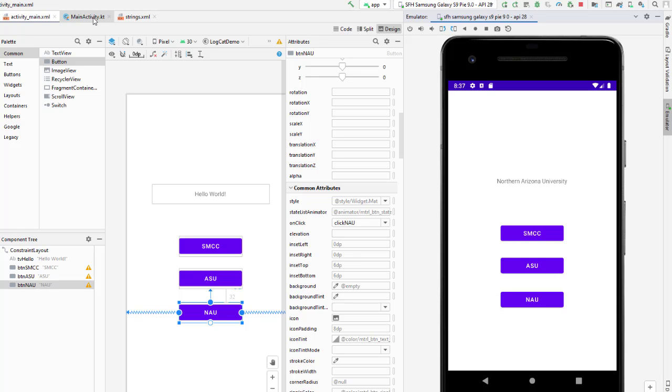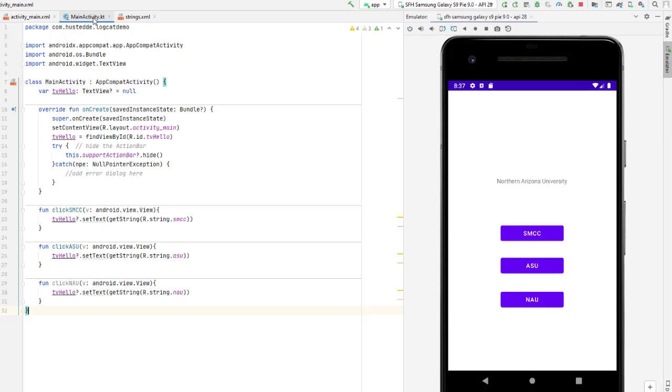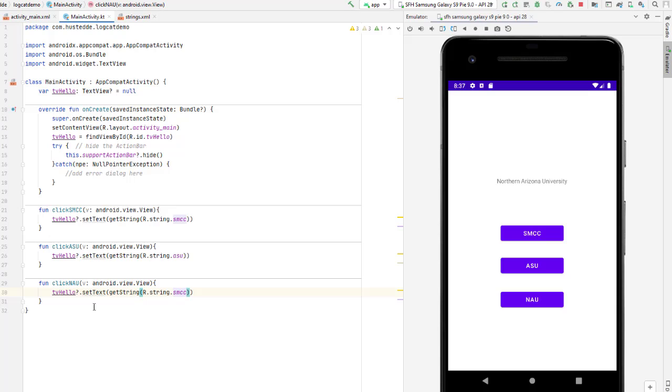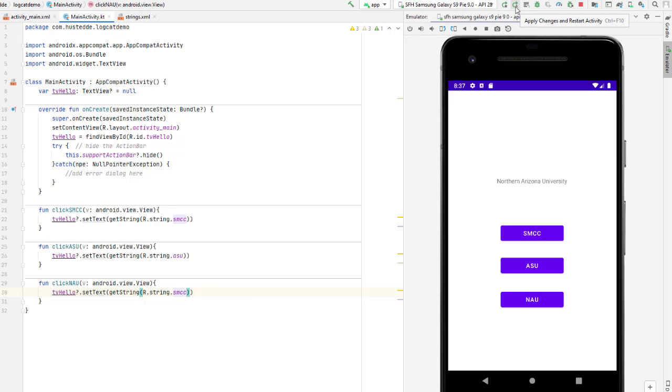I'm going to go to my main activity and I'm going to just change this to SMCC. So I'm just making a slight change to my code, I'm not creating a new function or a new method. So now the NAU button should say South Mountain Community College. I'm going to retest and apply my changes.